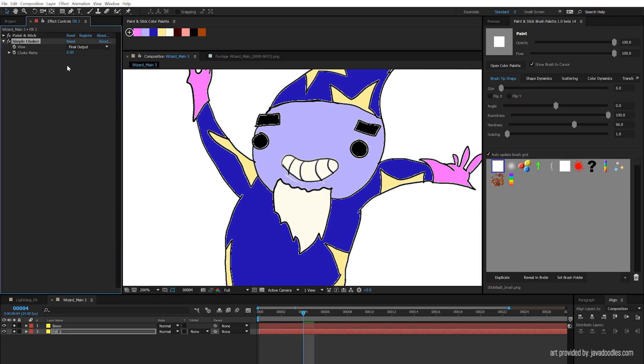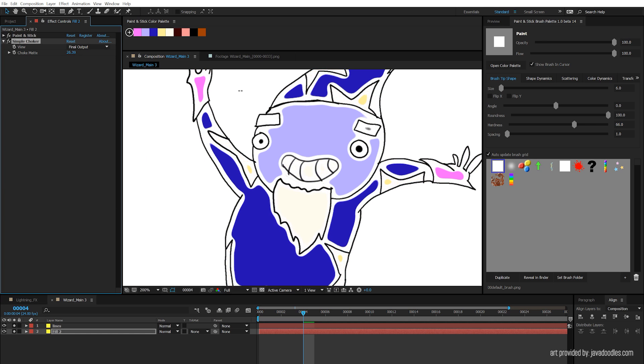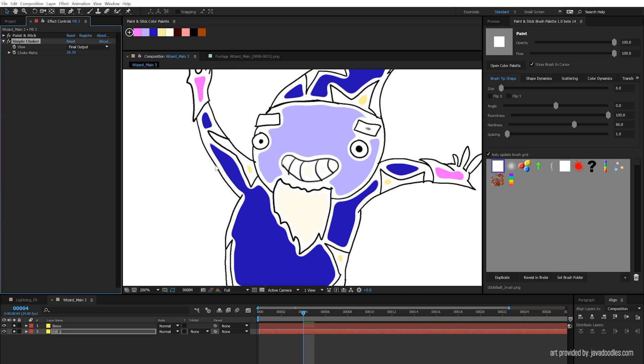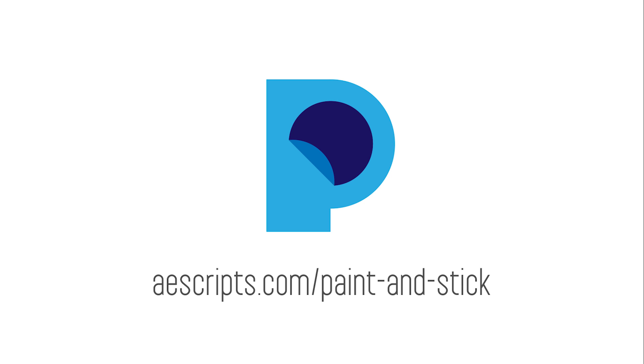There's also this tool, the Simple Choker, that can shrink the fill. Again, I'm not sure why you would use it, just know that this tool is here if you ever want to shrink your fill. For more info, check out aescripts.com slash paint and stick.